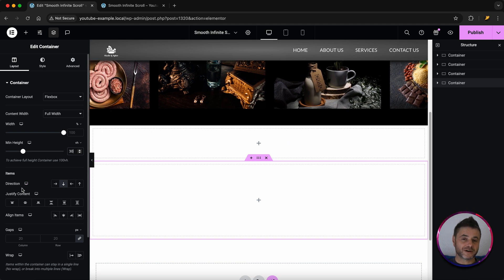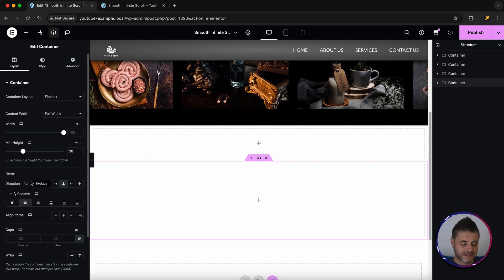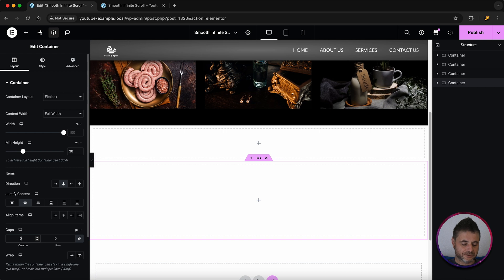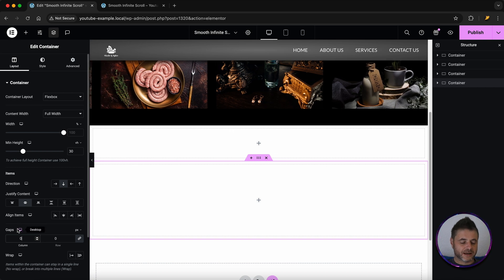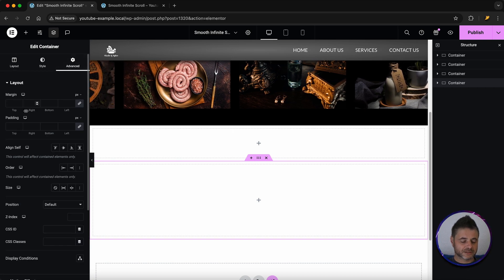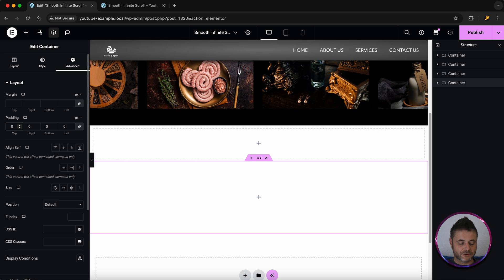Then for justify content I'm going to make sure it's center. The gap I'm going to set to zero and then in advanced I am going to make sure that the padding is zero.